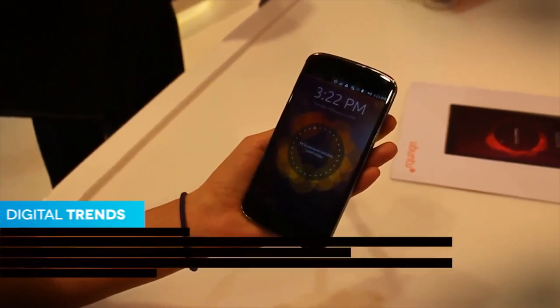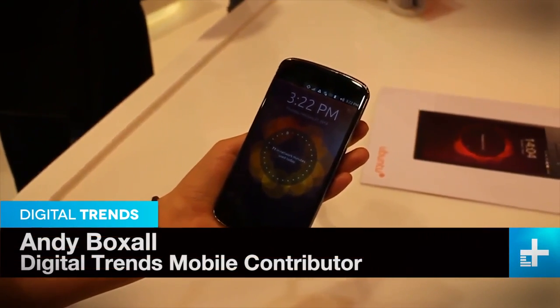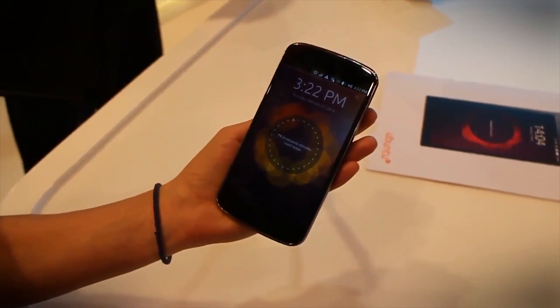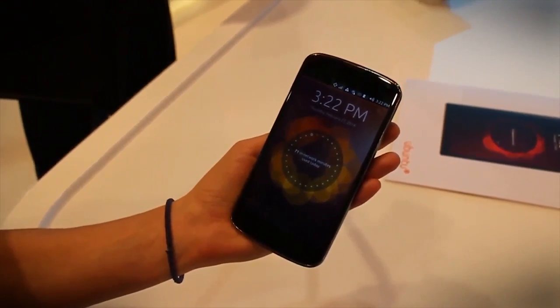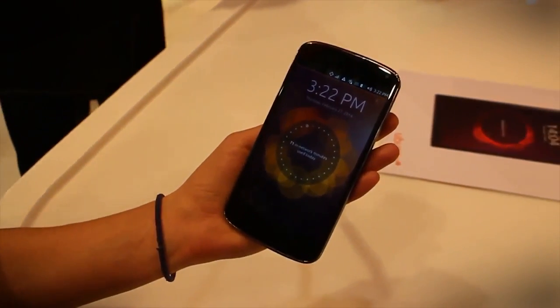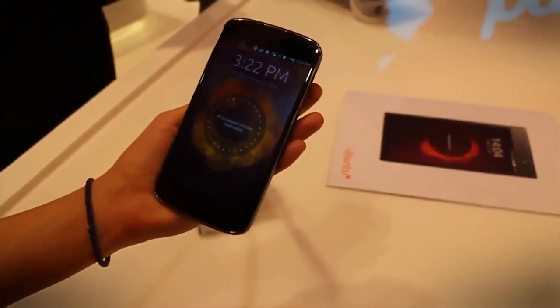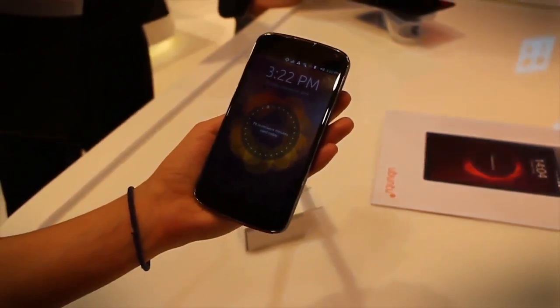Hi, this is Andy for digitaltrends.com. I'm here at Ubuntu's stand at Mobile World Congress and we're going to take a quick look at Ubuntu mobile running on a smartphone.